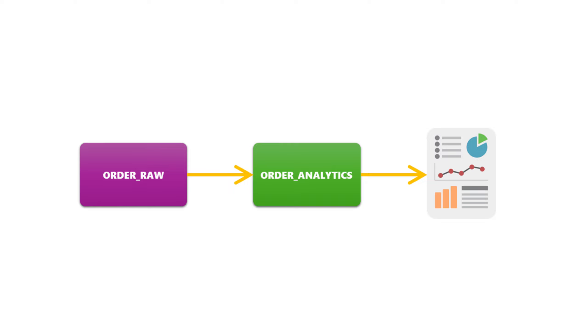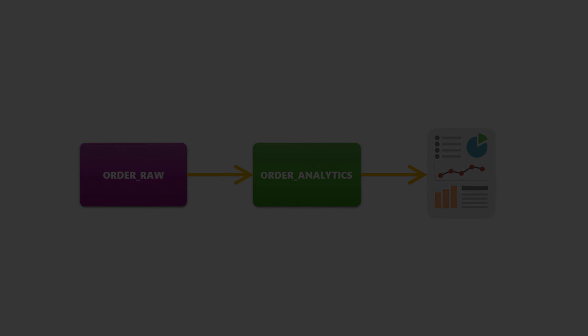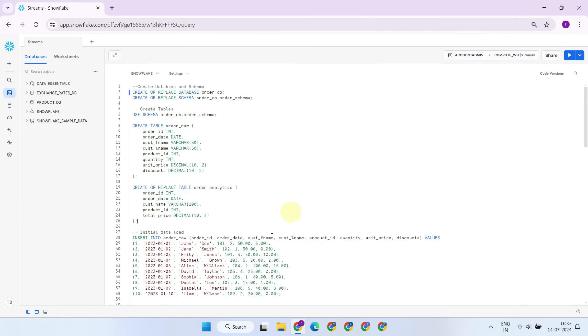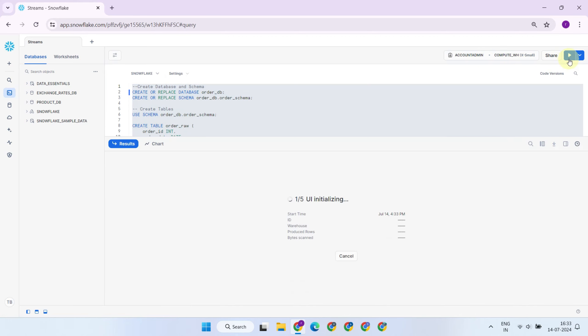Let's understand this better using some examples. Imagine a source table named Order Raw. My requirement is to transform this raw data into an order analytics table, which will later be used by my BI tools for creating reports. Let's get into the Snowflake UI and see this in action.